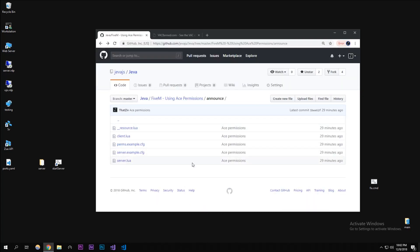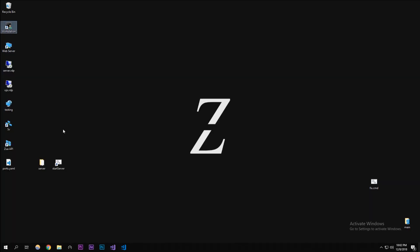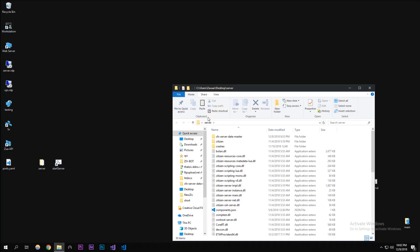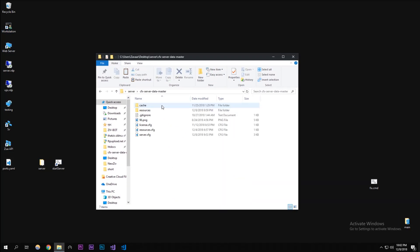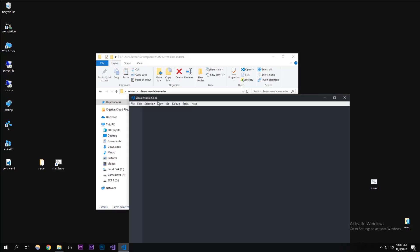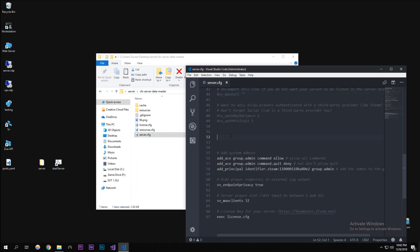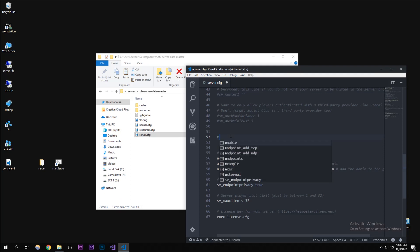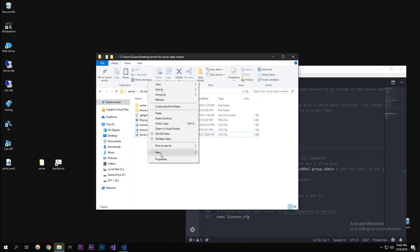We're going to start this off by going to your server folder where your server.cfg is. In here I'm going to be executing a different file: exec perms.cfg. This perms.cfg does not exist right now, but we will make it right now.